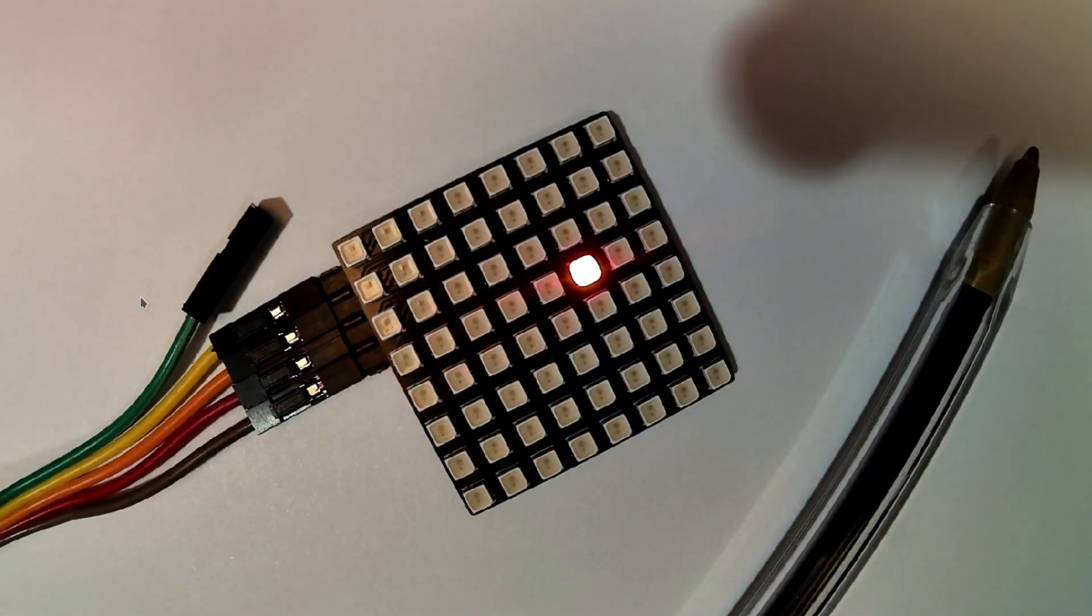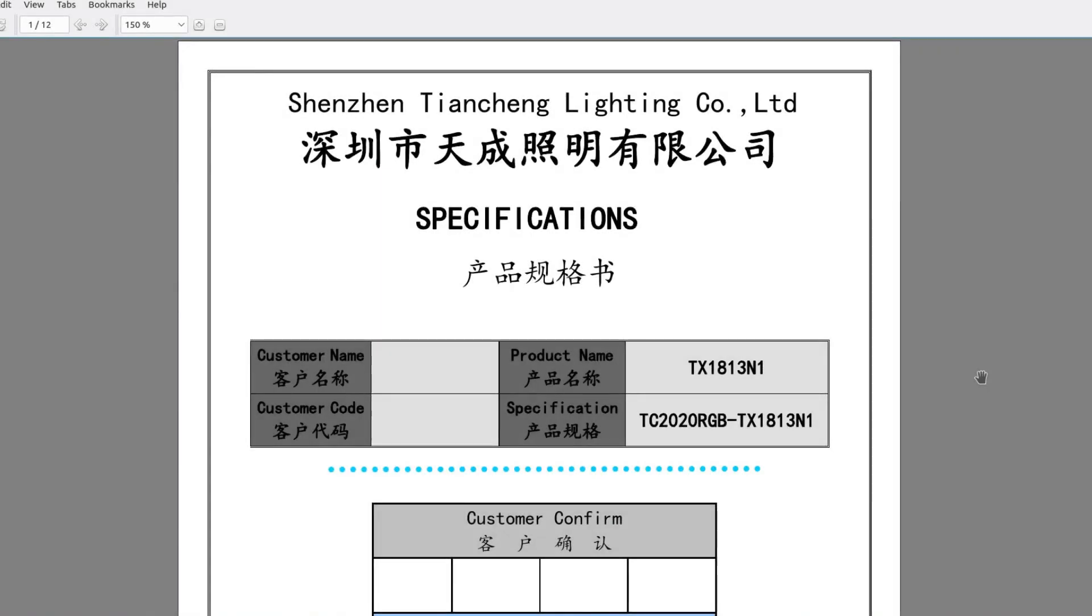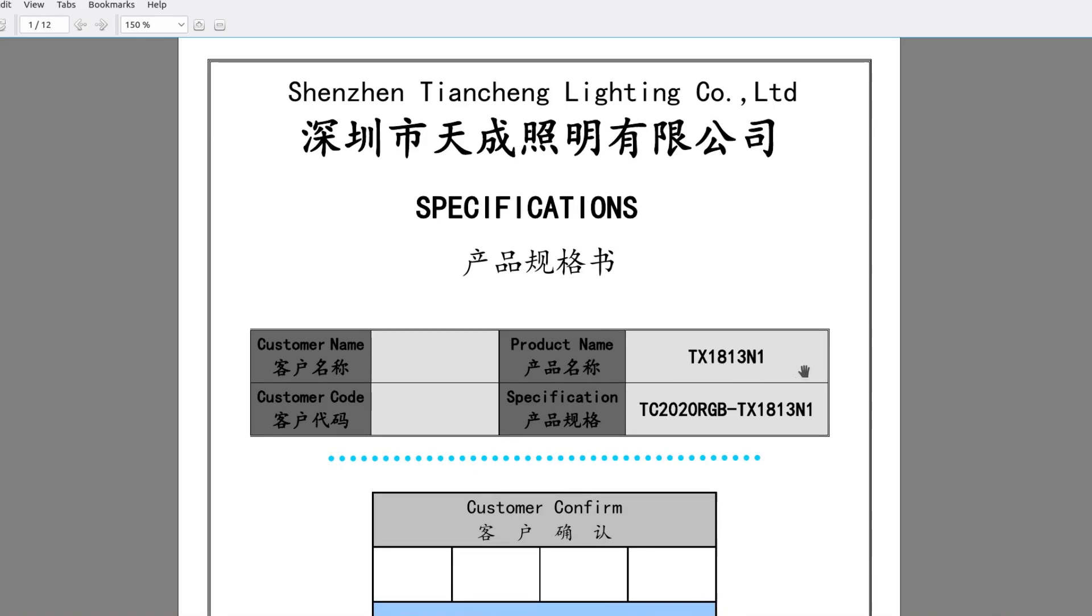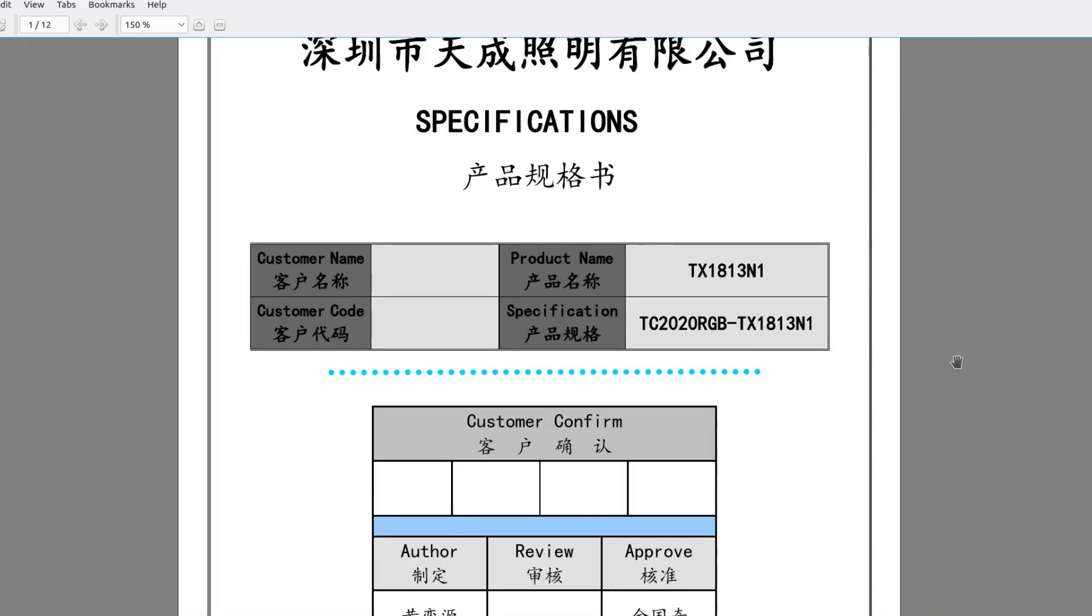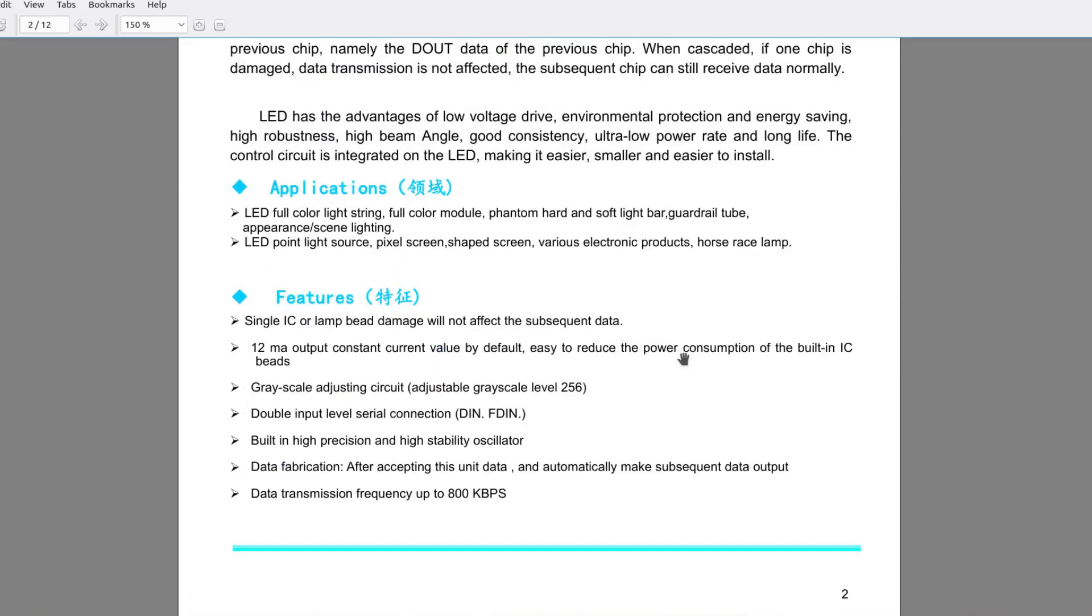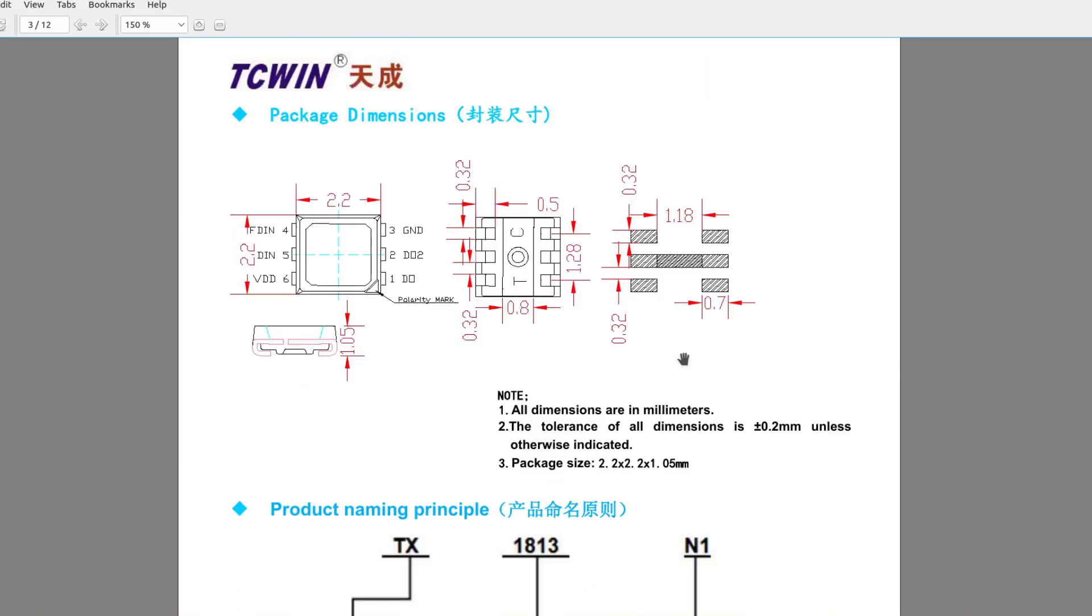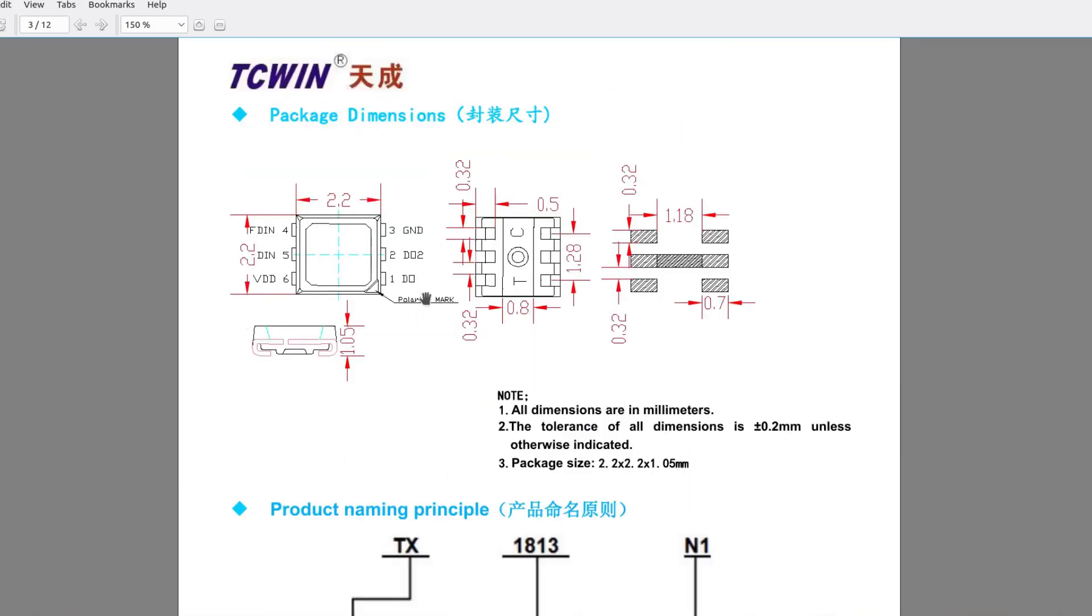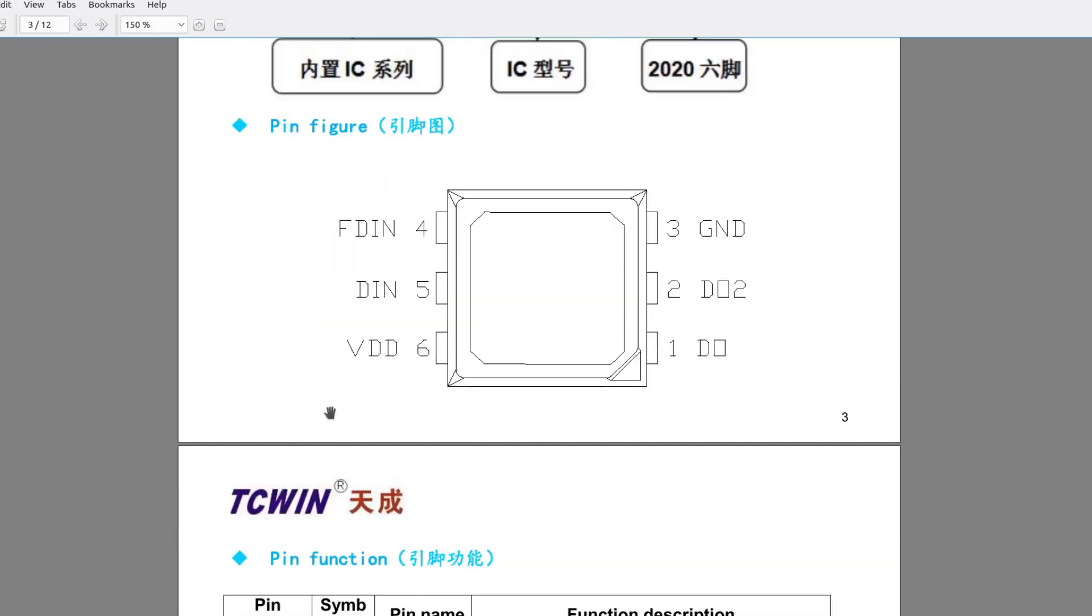All right, so let me try some... well, let's look at the data sheet. All right, this is the data sheet. So the part that we're using is this one right here, which is the TX1813N1. And I believe what it's doing is similar to the WS2813B, which is a newer version of the WS2812B, the NeoPixel. And it has six leads in it. So this is in a 2020 package, which means that it's two millimeters by two millimeters.